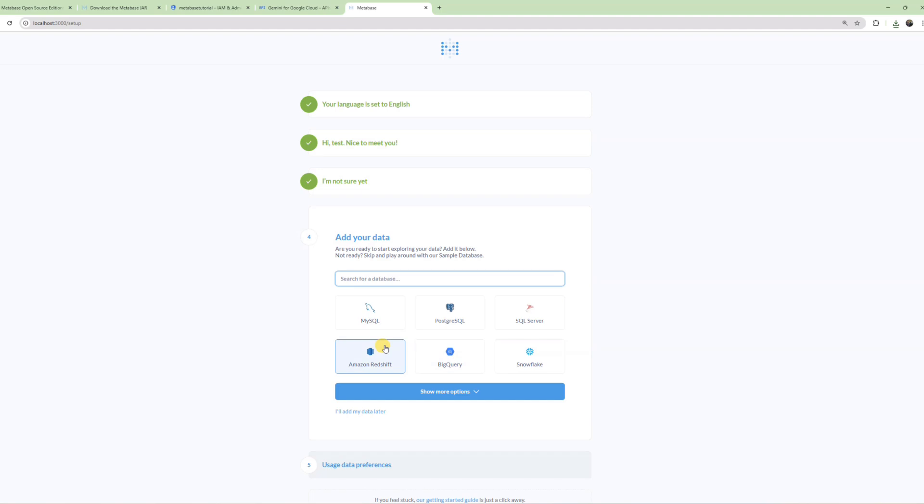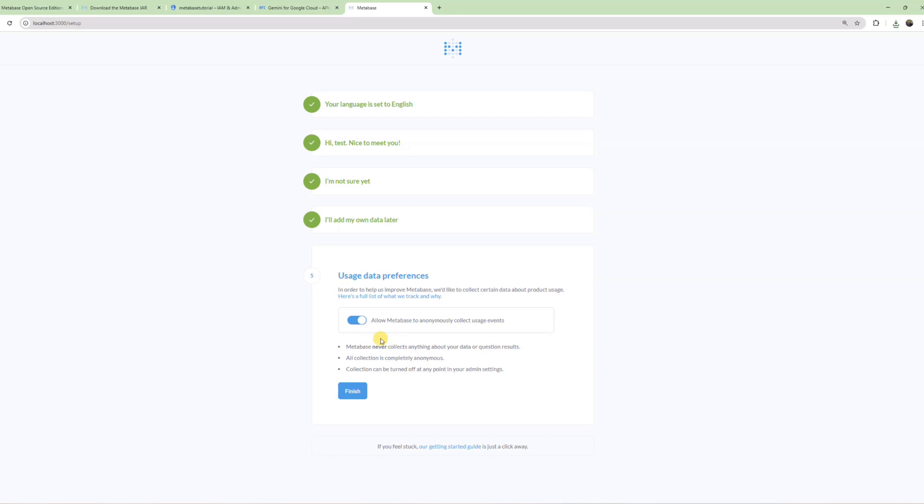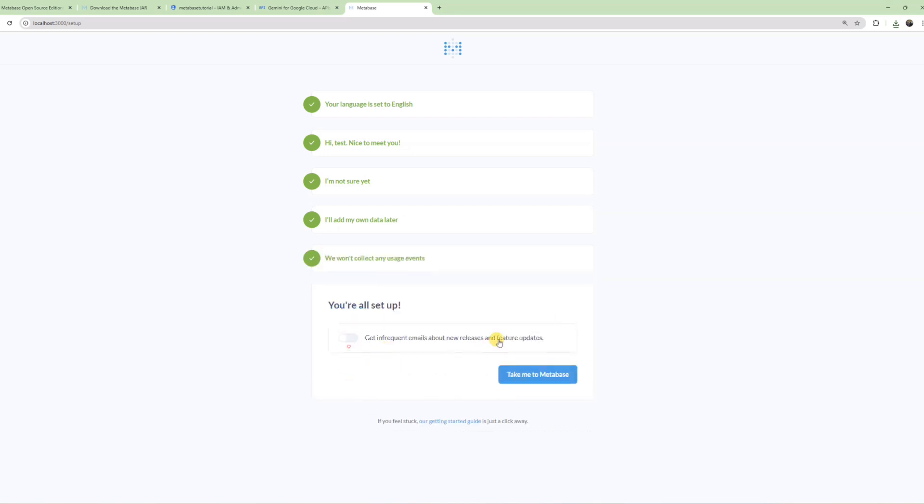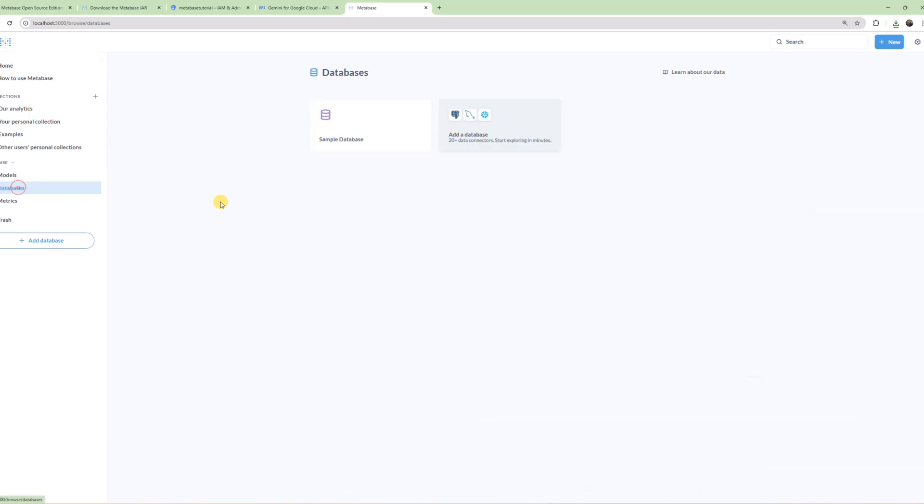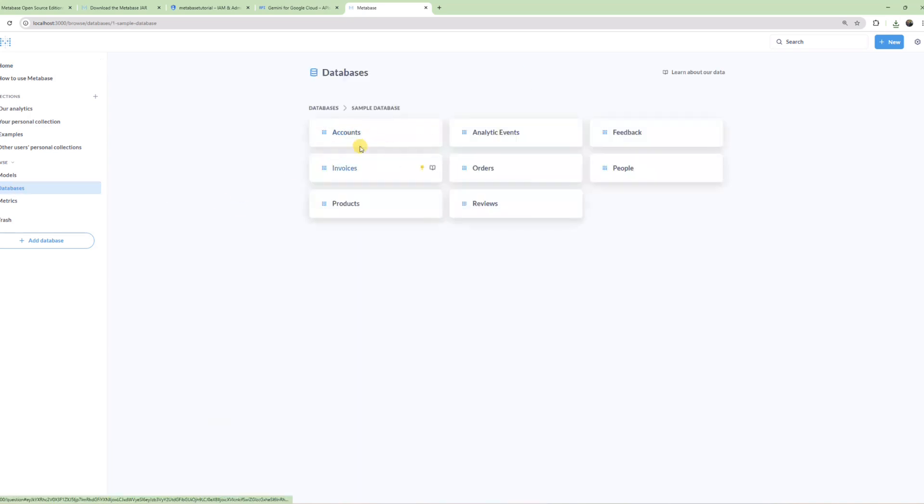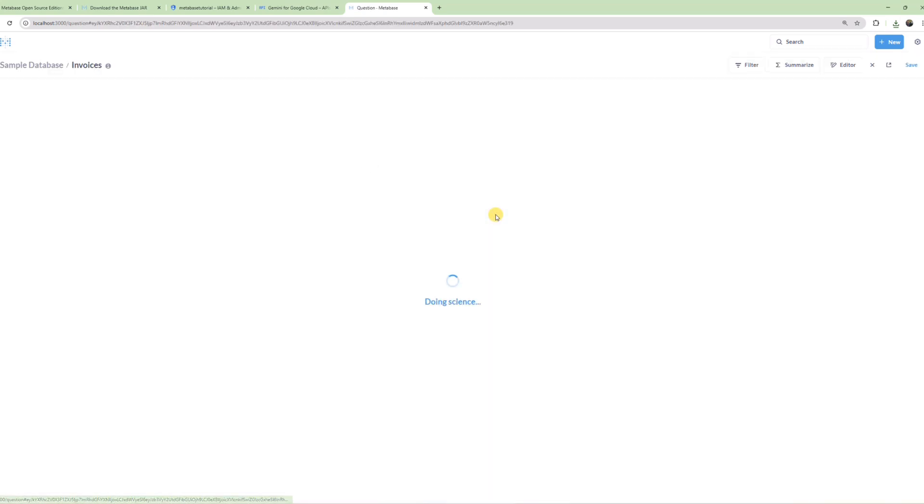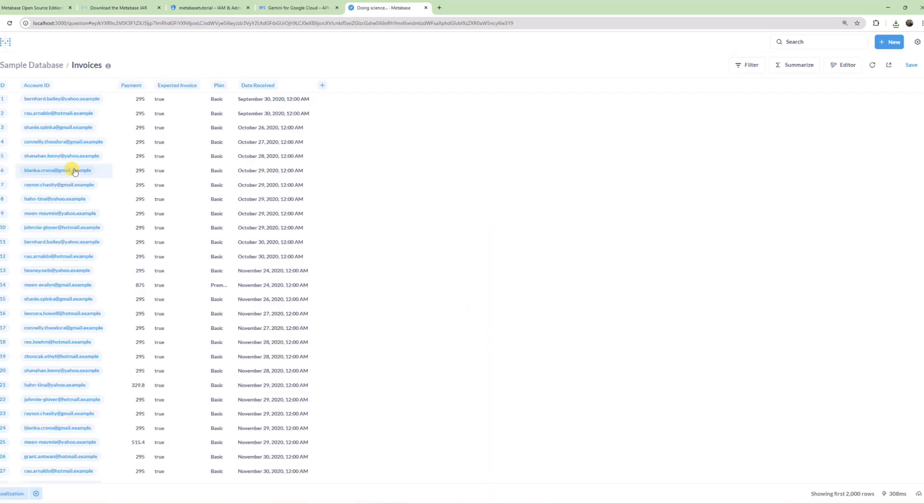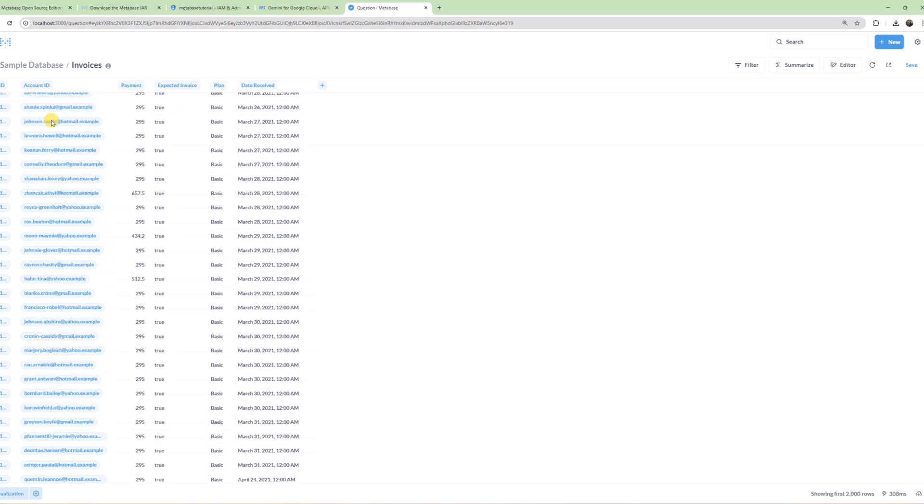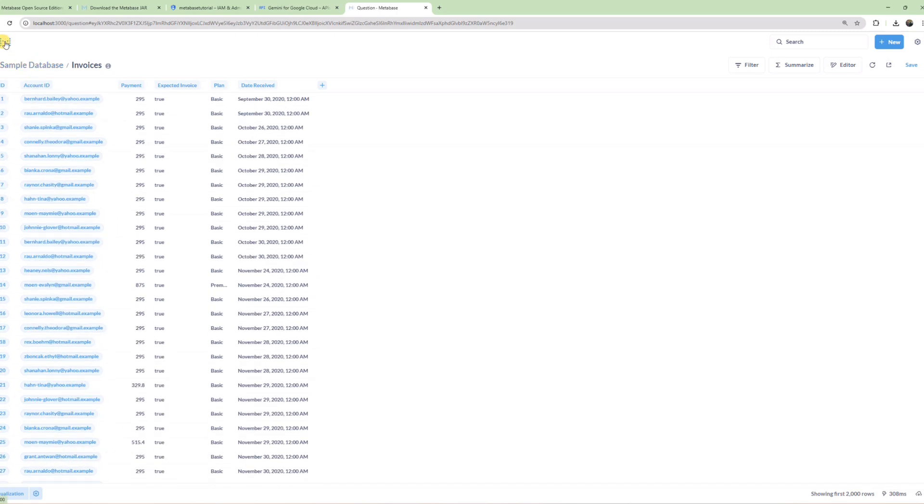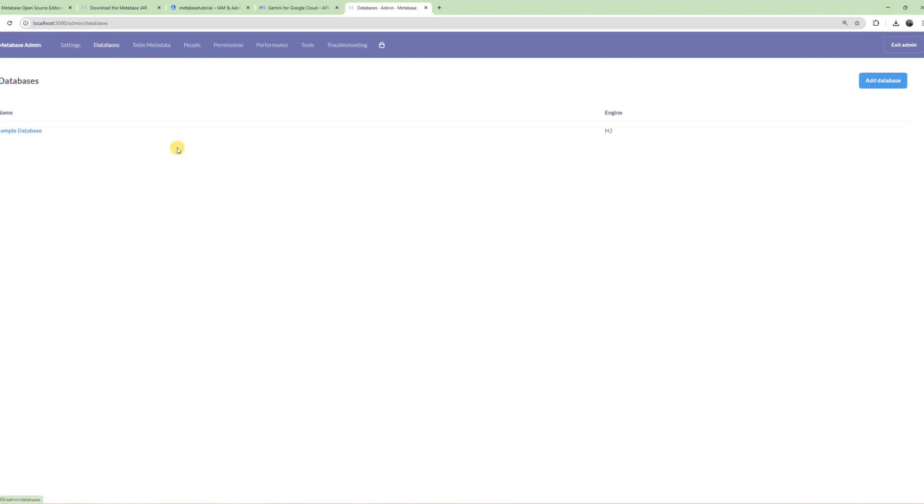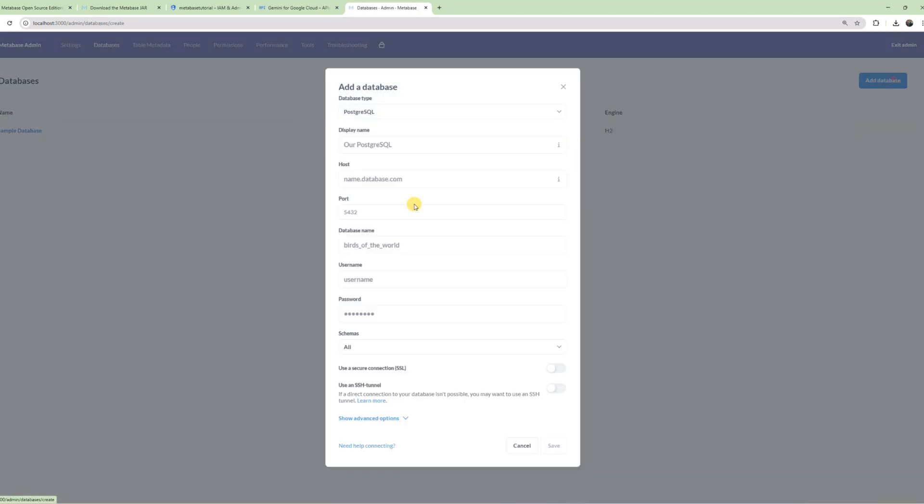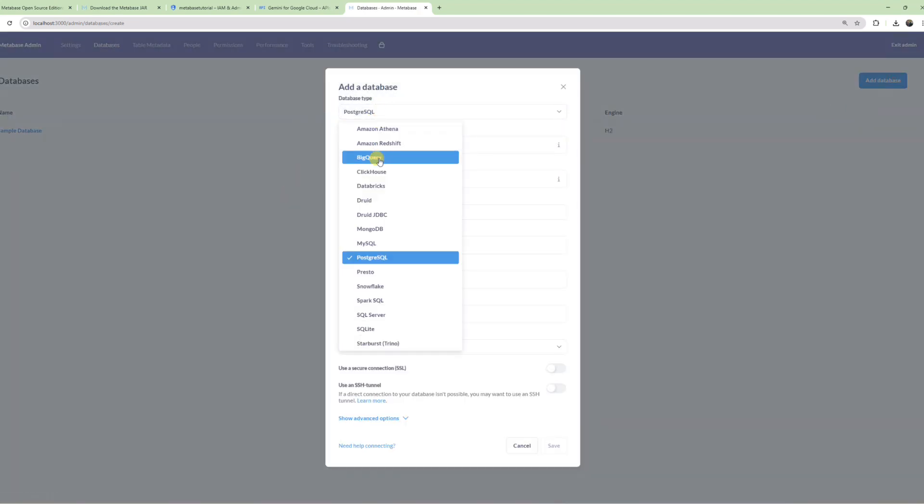Click Next. Here you can either add your database now or later. I'll add it later to show you where to add databases from in the future. Perfect, our Metabase has been set up. You'll see there's a sample dataset already available. But we'll add our own database. To add a database, go to Settings, then Admin Settings, then Databases, and click Add Database.